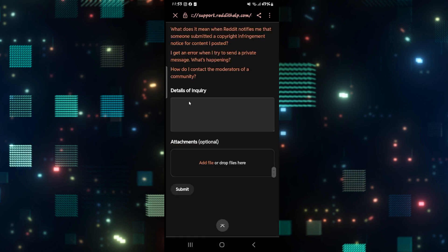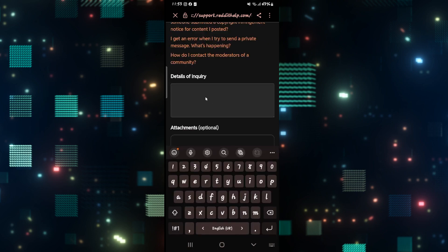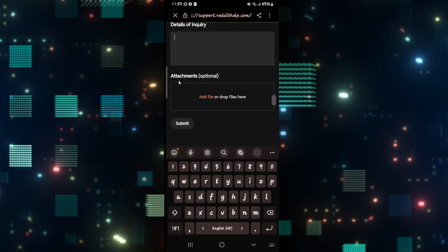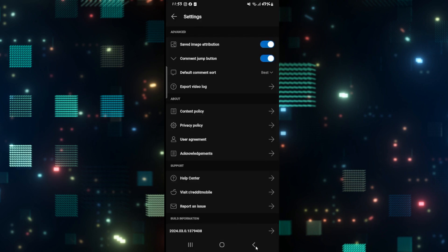Shadow Ban Issue. Then underneath Details of Inquiry, you can explain that you are experiencing a shadow ban on your account and also attach a screenshot if you have one. Then tap on the Submit button. After tapping on